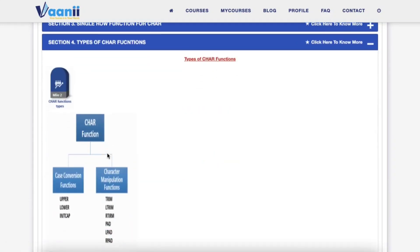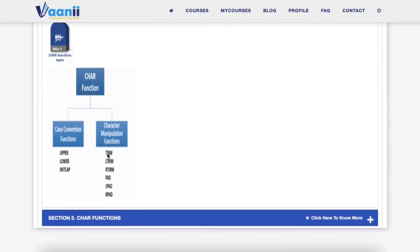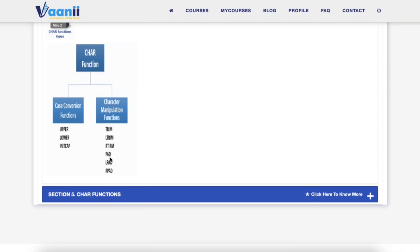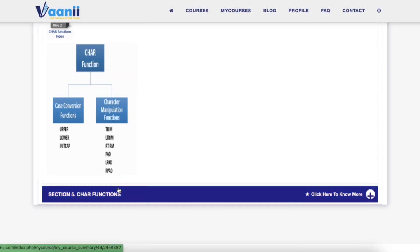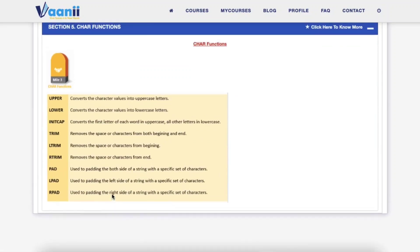Common character functions include: UPPER — all caps everything. LOWER — make it lowercase. INITCAP — capitalize like titles. TRIM, LTRIM, RTRIM — clean those annoying spaces. LPAD and RPAD — add flair with padding.